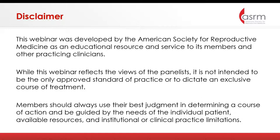Members should always use their best judgment in determining a course of action and be guided by the needs of the individual patient, available resources, and institutional or clinical practice limitations. All attendees will be muted except the presenters. Time at the end of the presentation will be reserved for questions. A recording of this webinar will be archived on the ASRM website in the coming weeks.